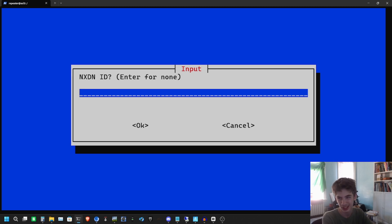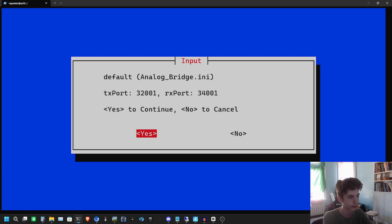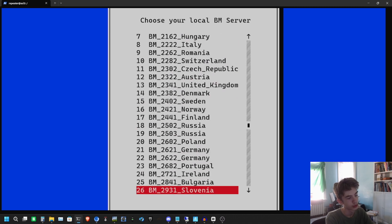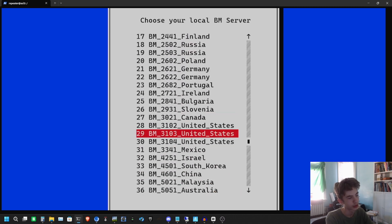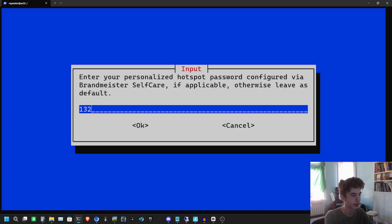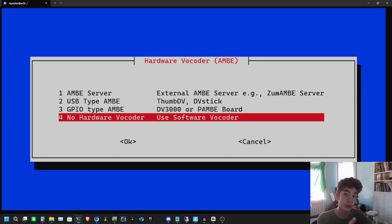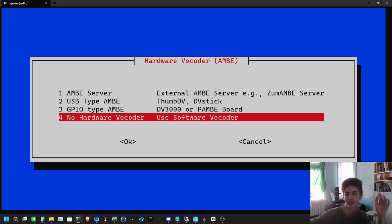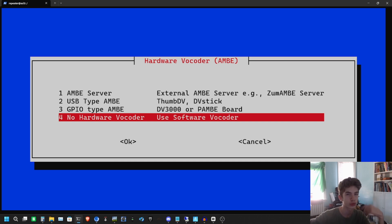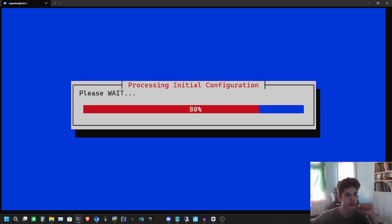If you don't know what some fields are, like NX ID, just don't worry about it. The USRP port we're going to leave at default. Scroll down and select Brandmeister 31204, then put in your Brandmeister password. We're going to use software vocoder — no hardware vocoder. If you have a DV3000 go ahead and use that because it would make your experience a lot better, but for this demonstration we're just going to use software vocoder. Hit yes and it's processing.